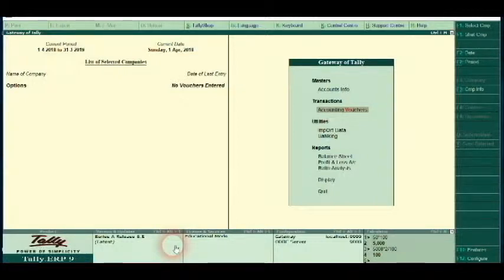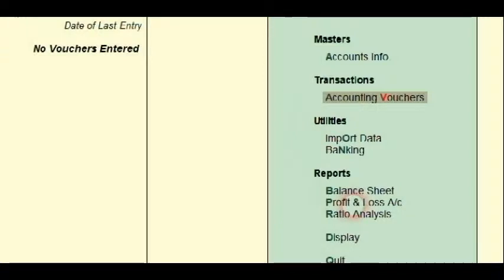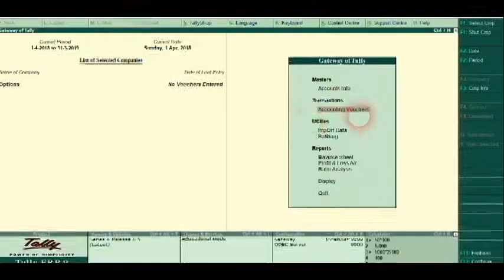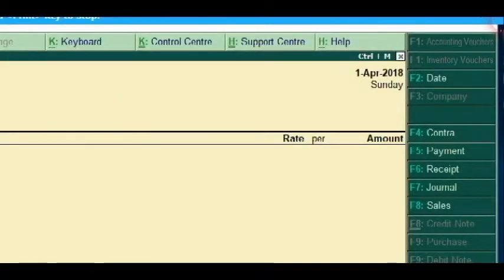I will tell you about the payment voucher type. For the account voucher type, the key is F2.